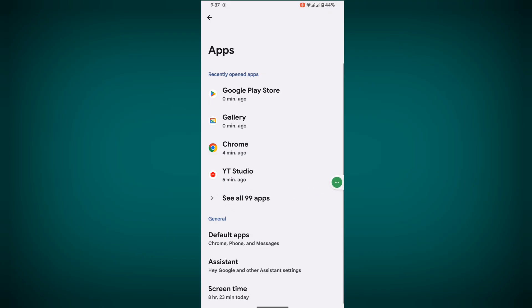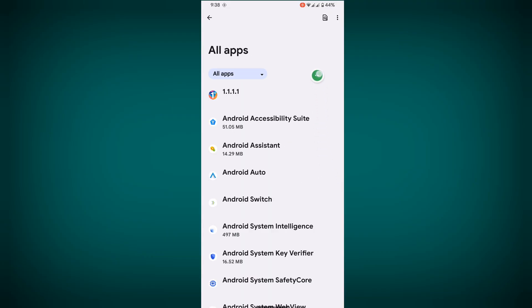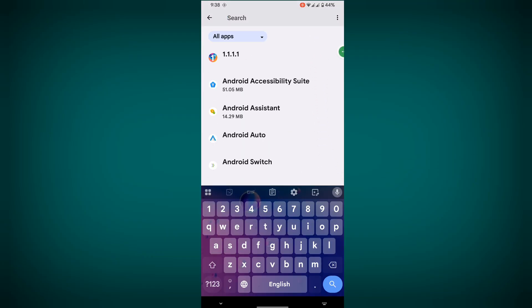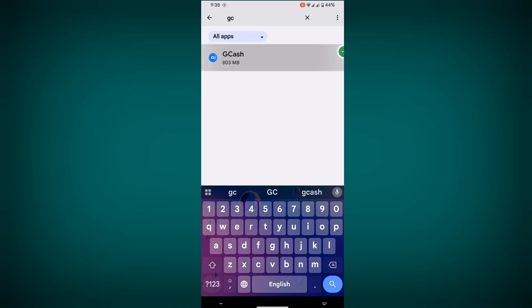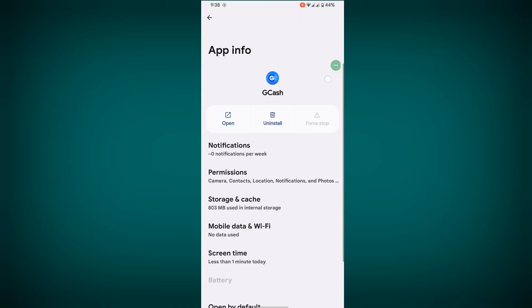Then go to See All Apps. Now search for GCash and tap on GCash.